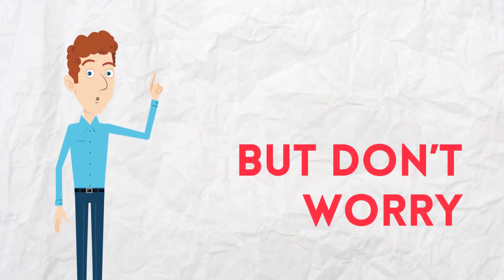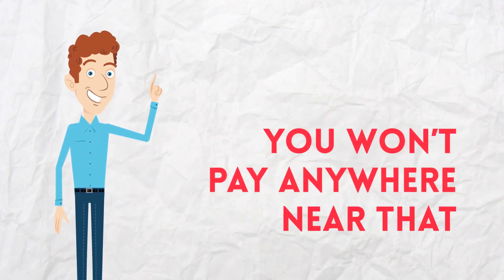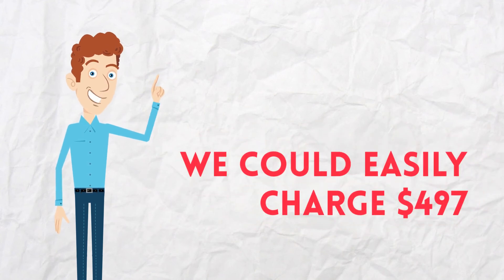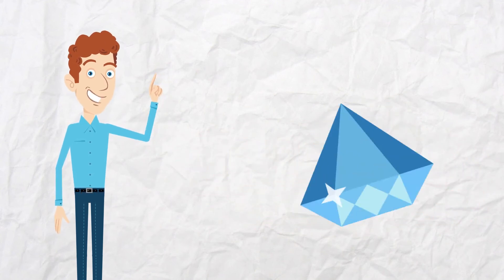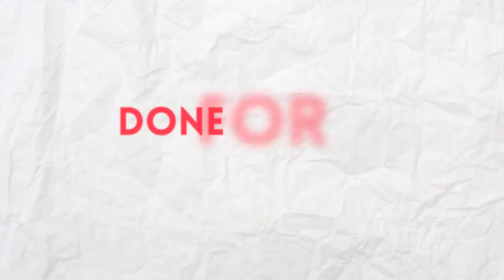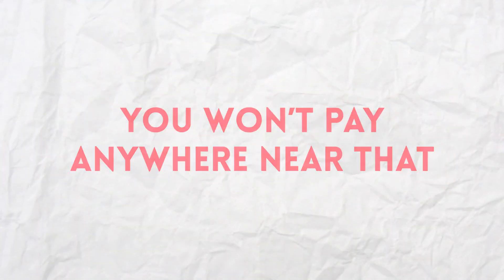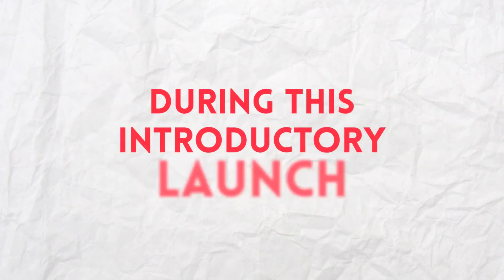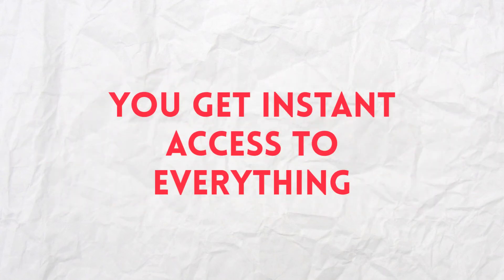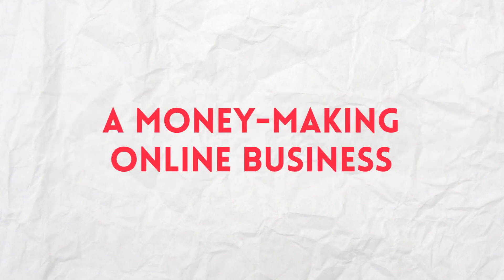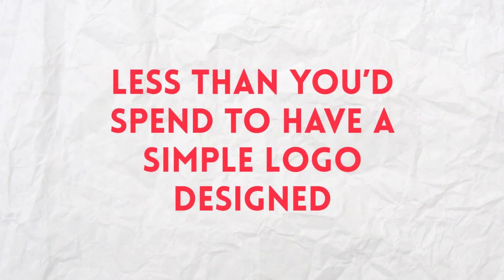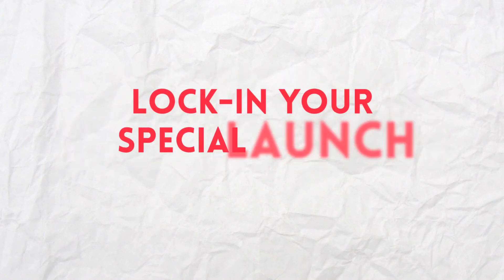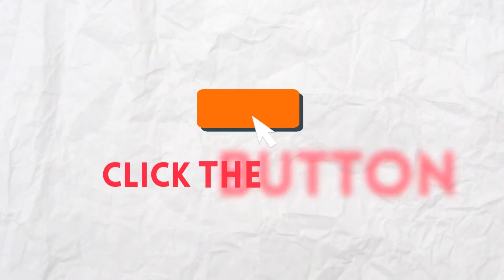But don't worry, you won't pay anywhere near that today. Even though we could easily charge $497, and it would still be an amazing deal considering everything you're getting with this amazing done-for-you package, you won't pay anywhere near that today. During this introductory launch, you get instant access to everything you need to create a money-making online business in minutes for less than you'd spend to have a simple logo designed. Much less. To lock in your special launch discount, click the button below now.